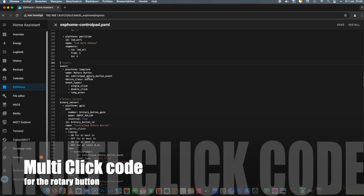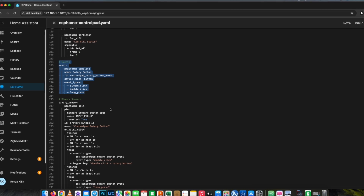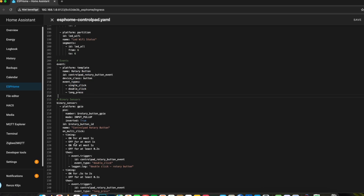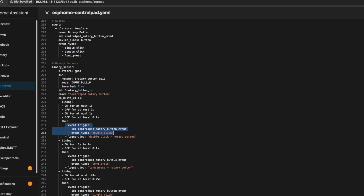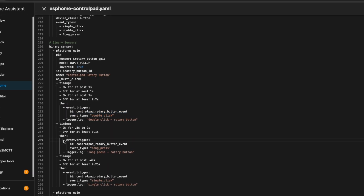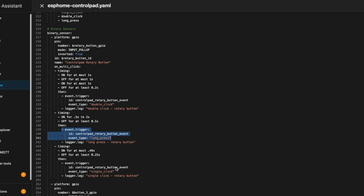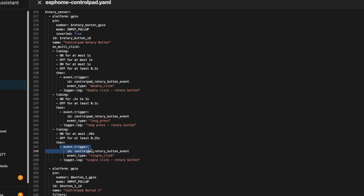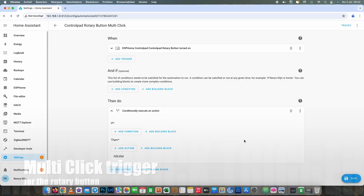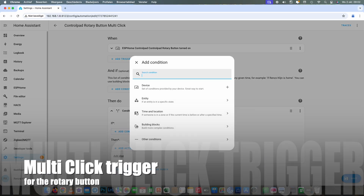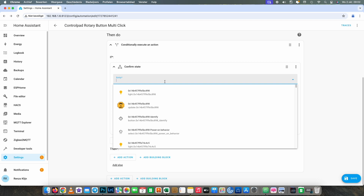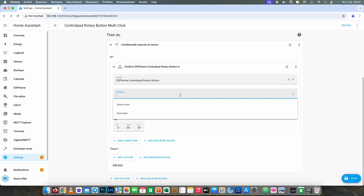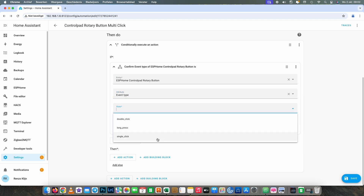To make multi-click work we have to add some lines in the YAML file. First we have to add events — in events we specify which events we'll have: single click, double click, and long press. Then in the binary sensor we specify that single click will trigger the event single click, double click will trigger the event double click, and long press will trigger the event long press. After this we're going to change the automation a bit: when the event is triggered we look for the specific state of the event, and if it's single click, double click, or long press, do that action.